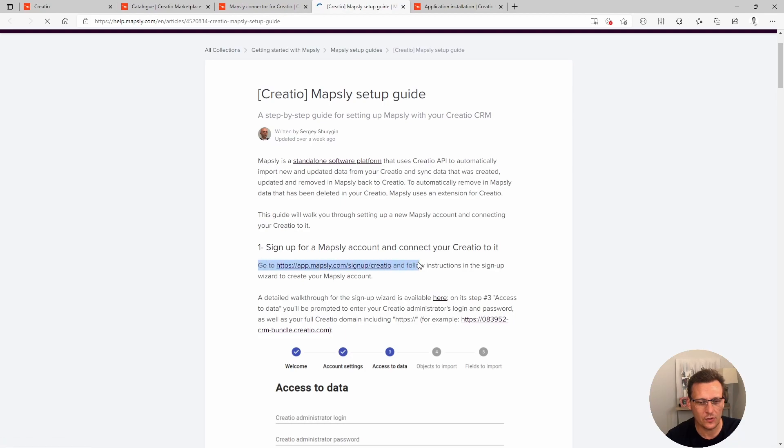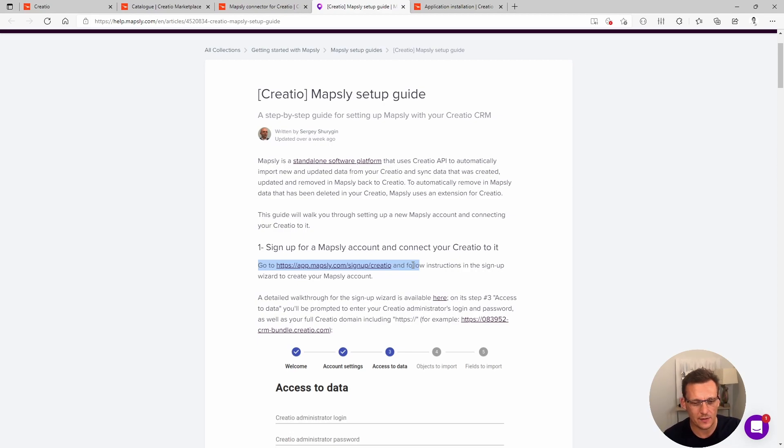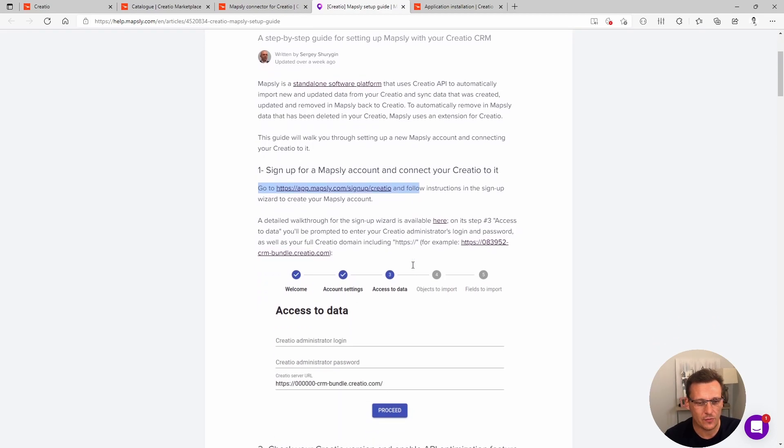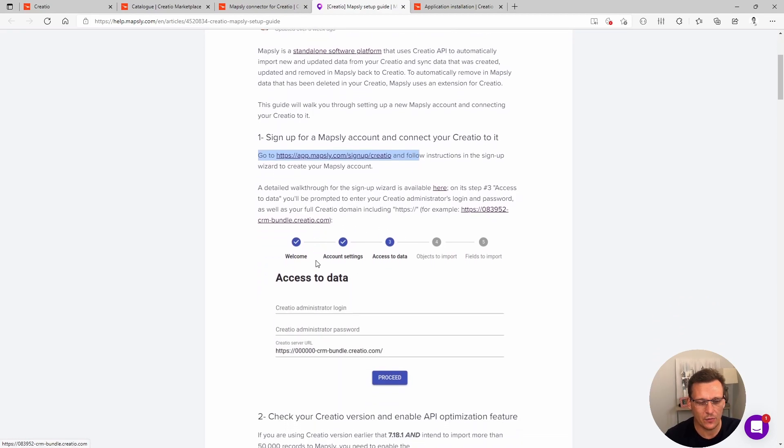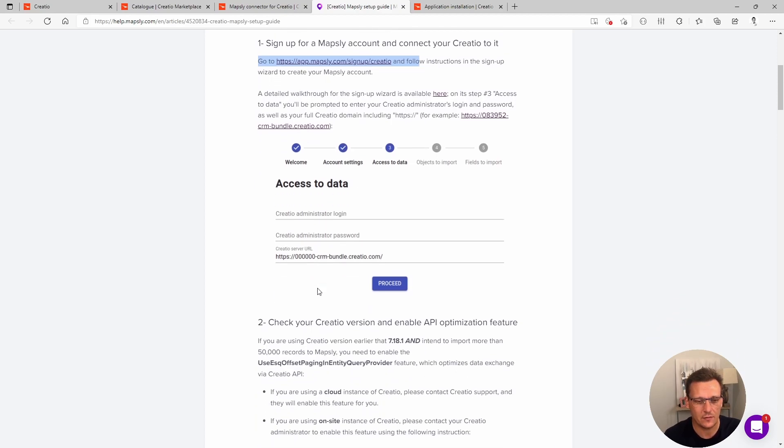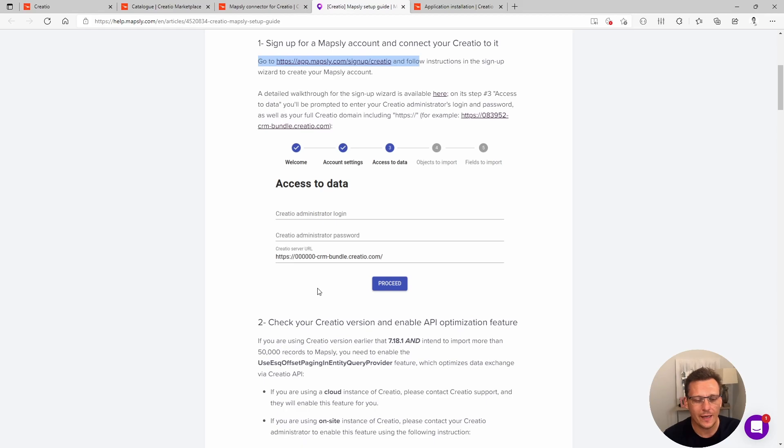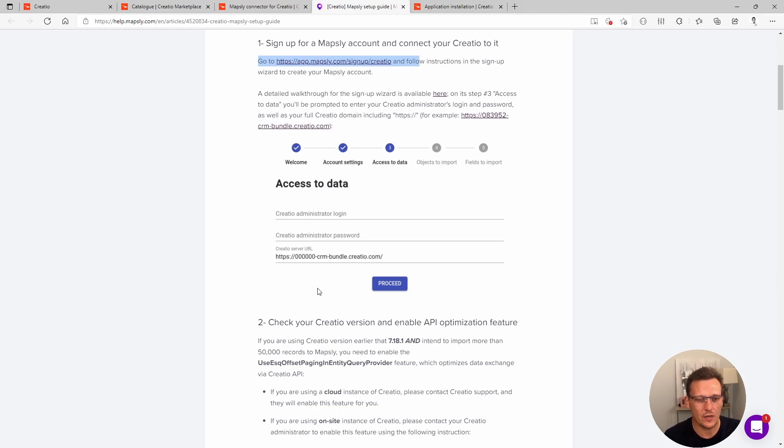First thing you will need to do is to create an account. I'm not going to go through creating an account as it's a pretty trivial task. Just put your username, your password, answer a couple of important questions. Be honest with the answers you provide and you will be granted access to Mapsly. Next thing you will need to do is you will need to provide access to Creatio. Mapsly is a connector and Mapsly is a separate application all on its own.